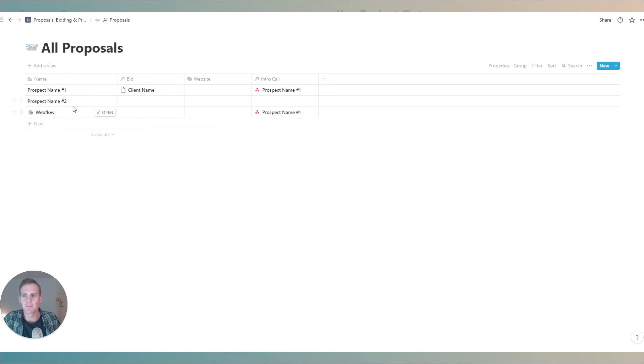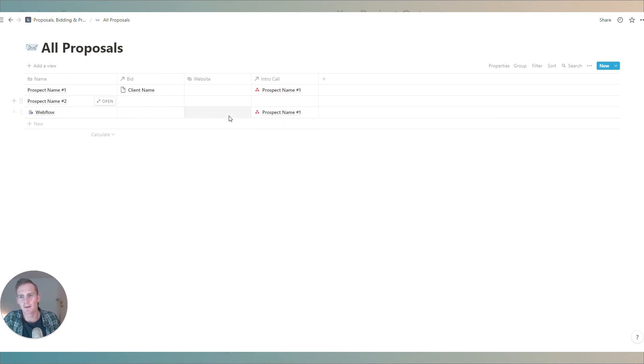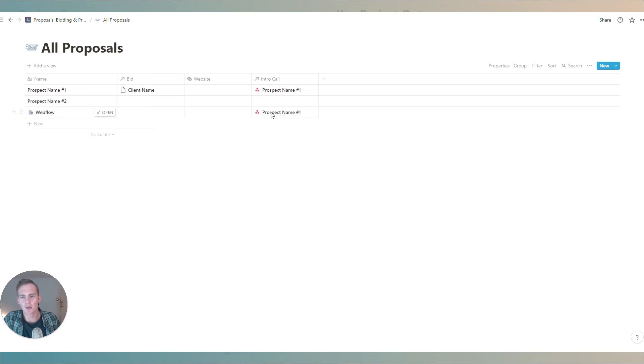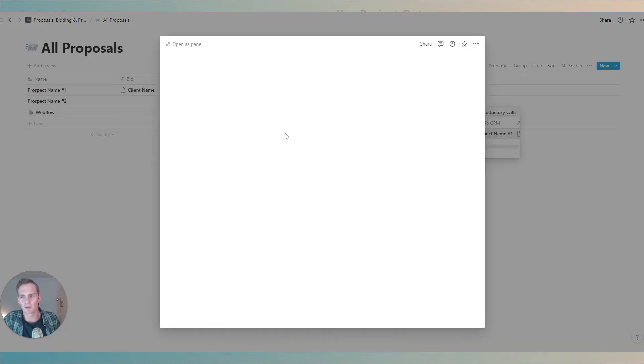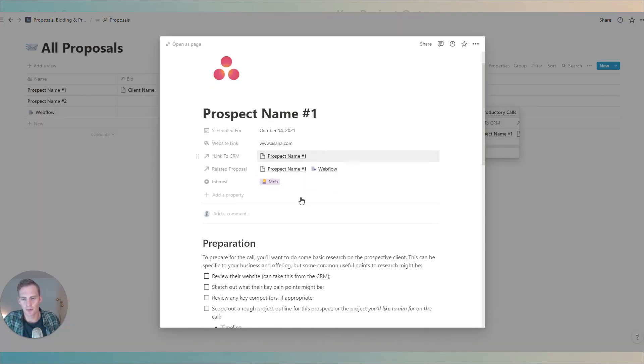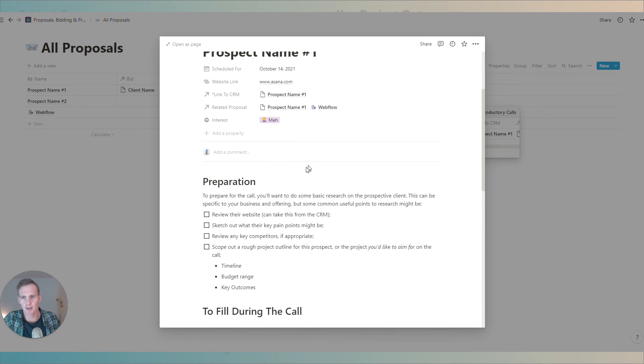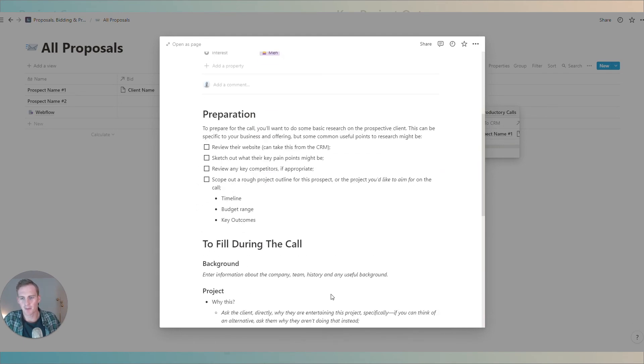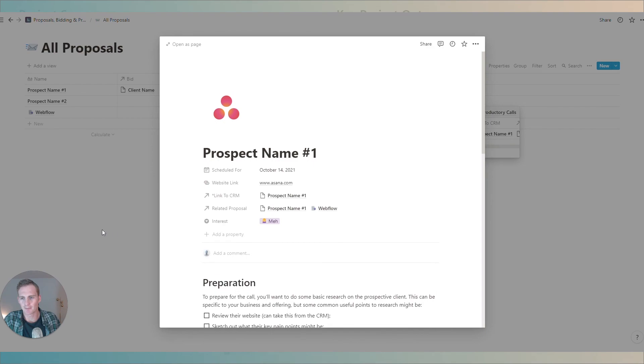So when I return to the old proposals database I'll see the name of the client, any bids that have been made which are connected to it. If I want to link a website to remind myself of this client or company I can link that here and the intro call if I want to remind myself of what was discussed on the call with this prospect before sending the proposal I can add that here.